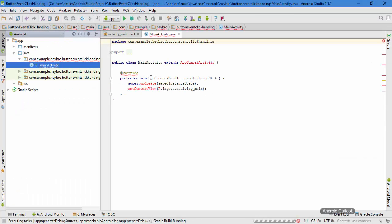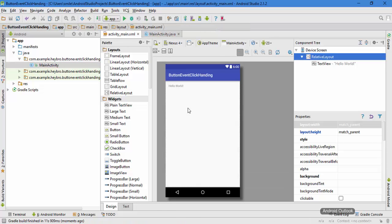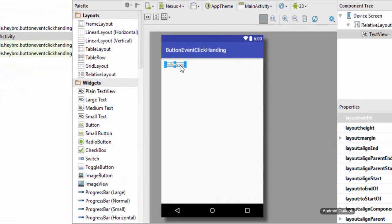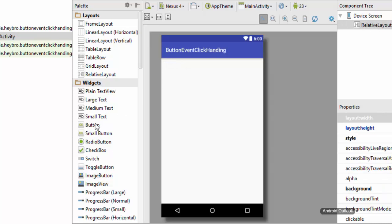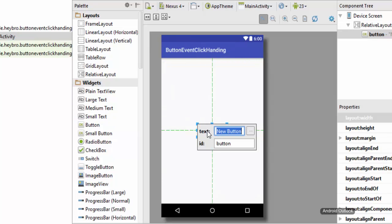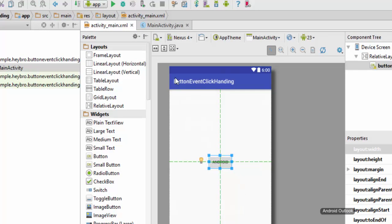Our project is building and you can see our MainActivity Java file and activity_main XML file. Once it loads completely, the first thing I want to do is delete the default text. Then I'll drag a button and write the text 'Android' inside it, leaving the button ID as 'button'.